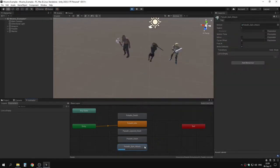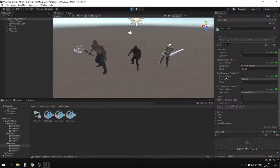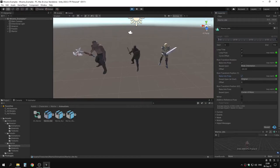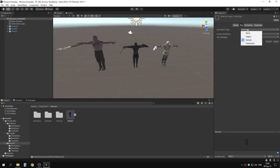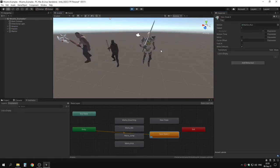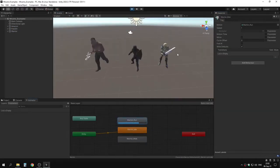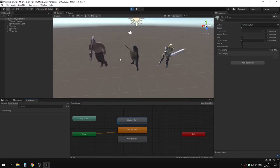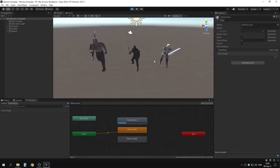In this video I will show you how to turn Mixamo generic animations into humanoid ones and how to customize them. If you're interested in learning how we imported the generic animations, check out the previous video linked down below in the description.